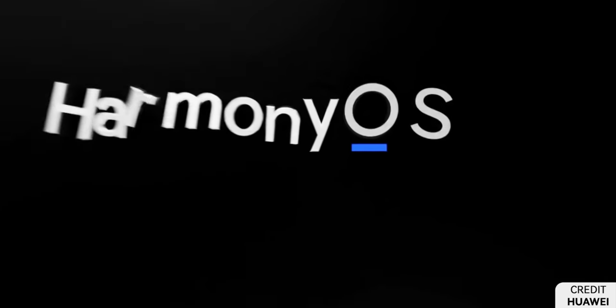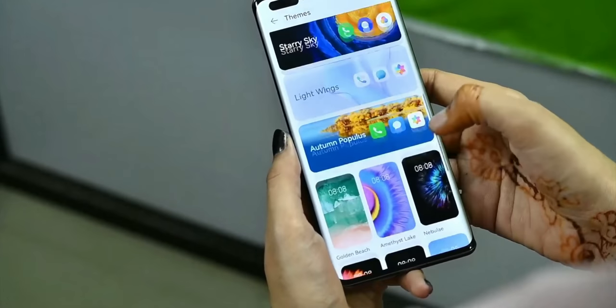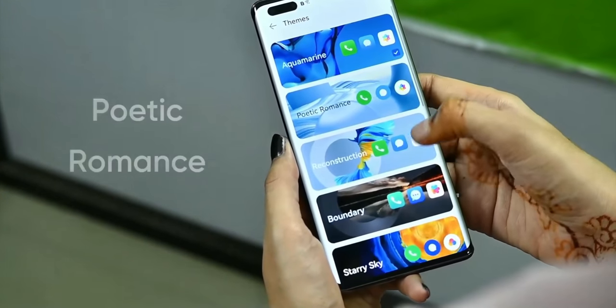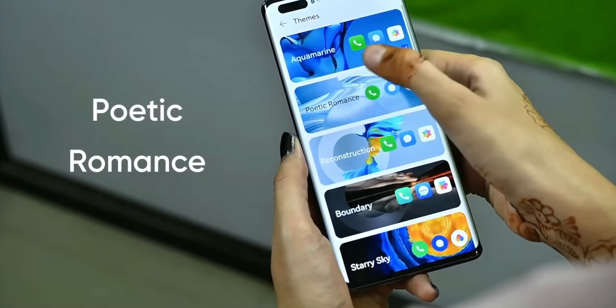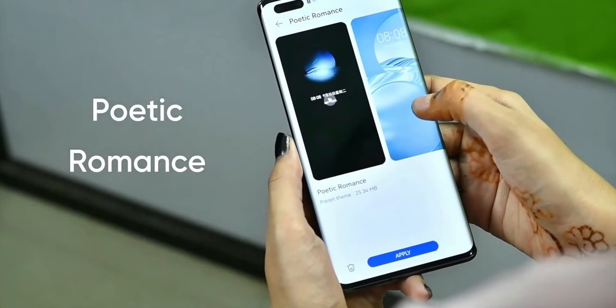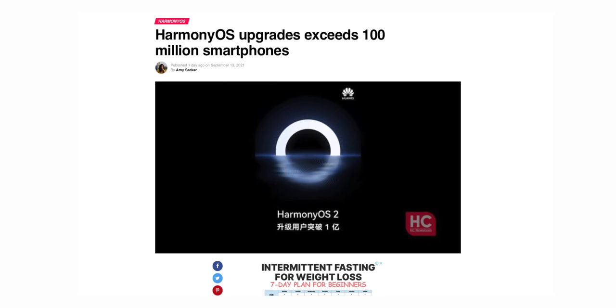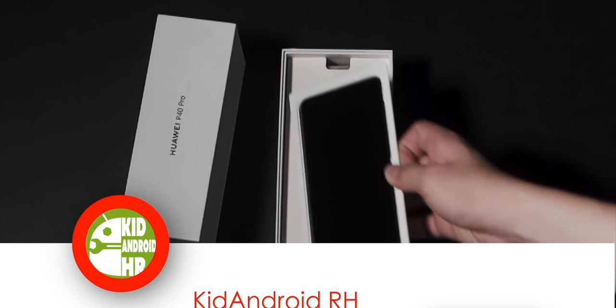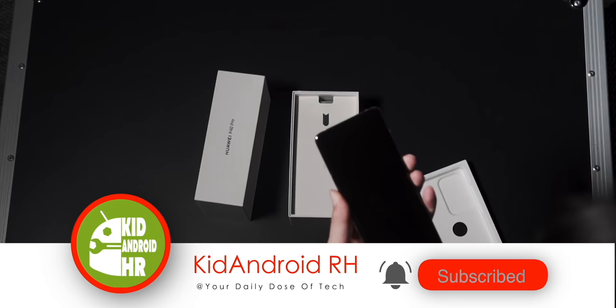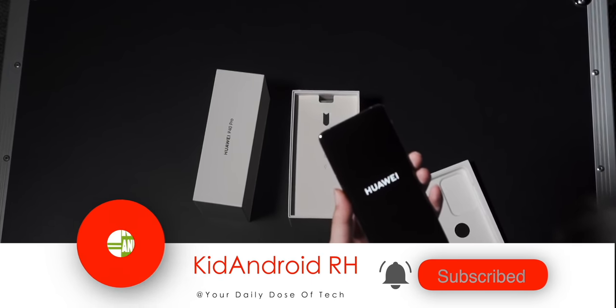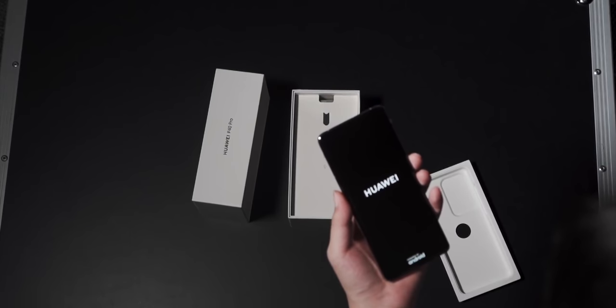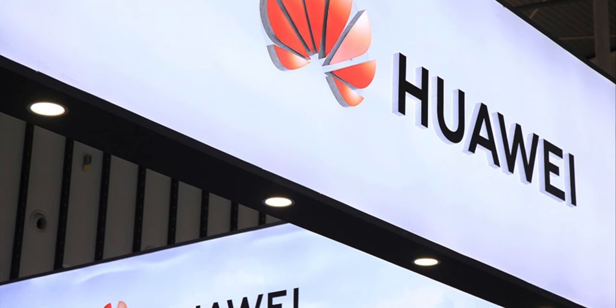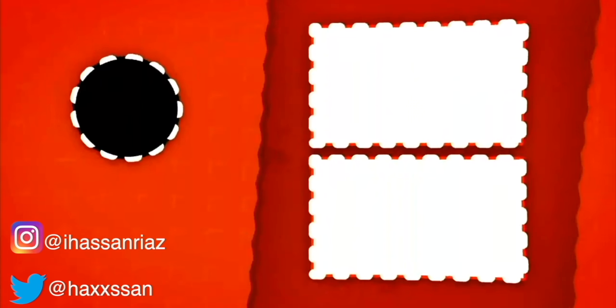But at the moment, the best news is that HarmonyOS is spreading really fast and its users now exceeded the milestone of 100 million. So what do you think about this massive news? Let me know in the comments down below. If you found this video interesting, then a sub to the channel would be a great reward for me. As always, I'll catch you guys tomorrow. Peace.